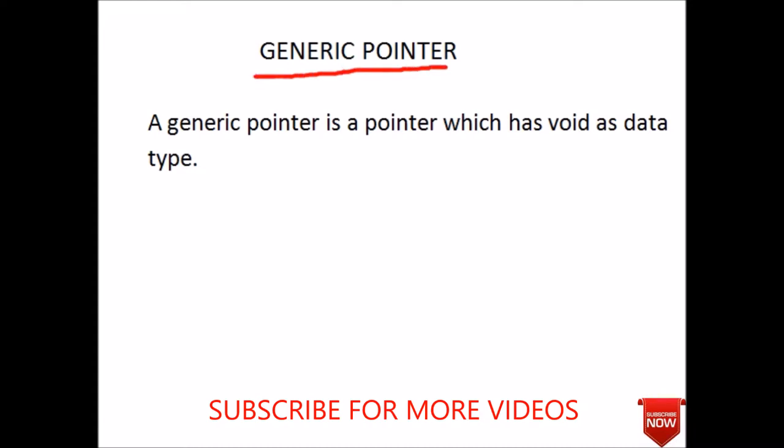A generic pointer is a pointer which has void as a data type. It is a simple pointer as we have discussed earlier, but the only difference between generic pointer and any other pointer is that generic pointer always has data type as void.